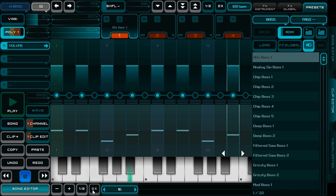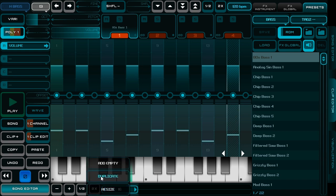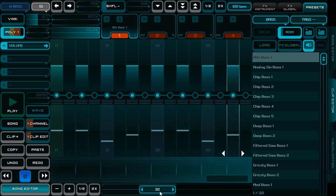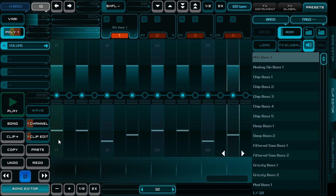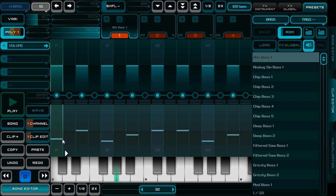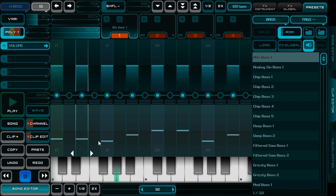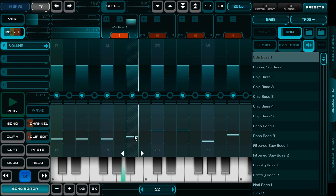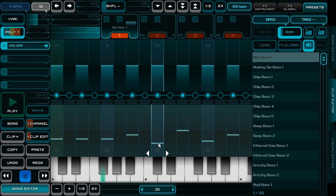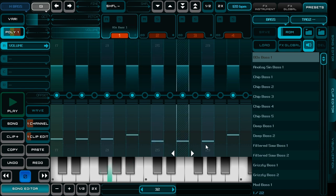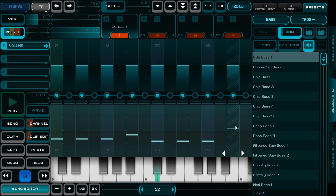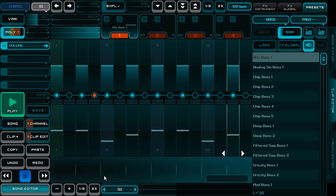I duplicate it and so the pattern has 32 notes now. It makes a variation in the second half. Now I can drag it into a song.